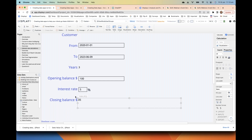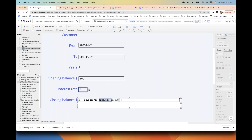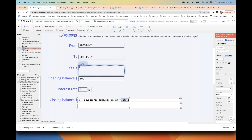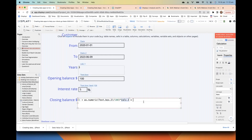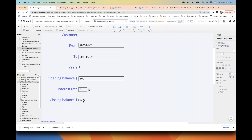The way you do compound interest is to take one plus the proportion, then to the power of the number of years — just like in Excel, using the caret symbol. We reference the number of years we calculated before, then multiply it by our opening balance, which we also have to make numeric because it's a textbox. Now we have a formula that will automatically compute the closing balance whenever any of these inputs in our data app change.